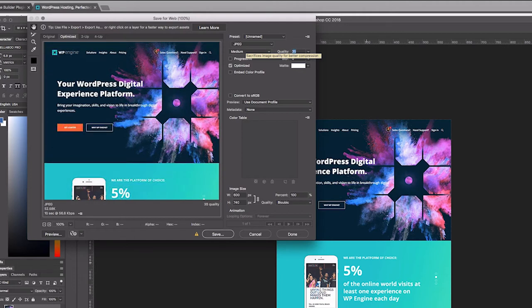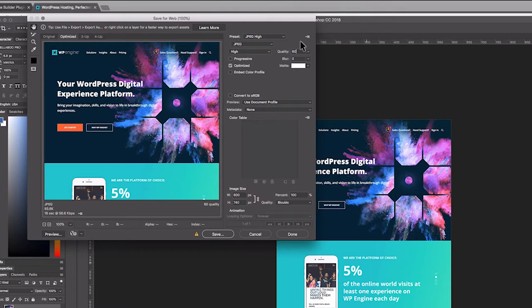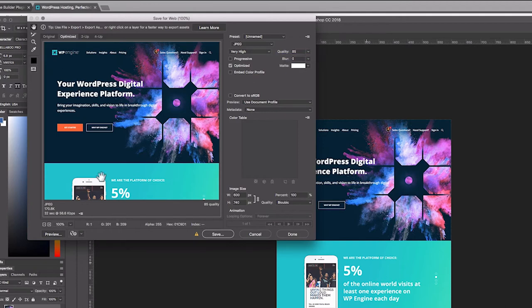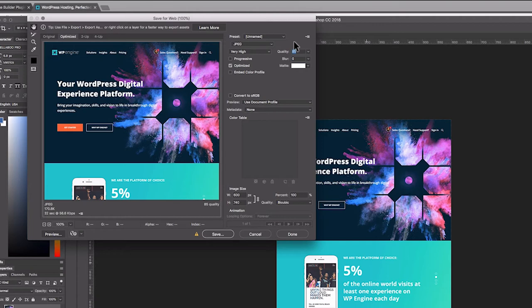At 60%, you can see down here we're at 93K. If we go up to 80, we're at 149K. If we go up to 85, we're at 170K. 170K for an image is huge—you really don't want to be loading that on every page load for every user. Traditionally what I do is drop that down to somewhere in the 40 range, right around 57K. That's acceptable for me.